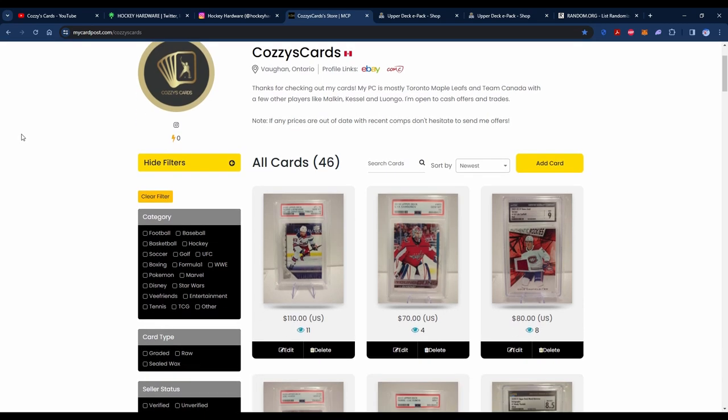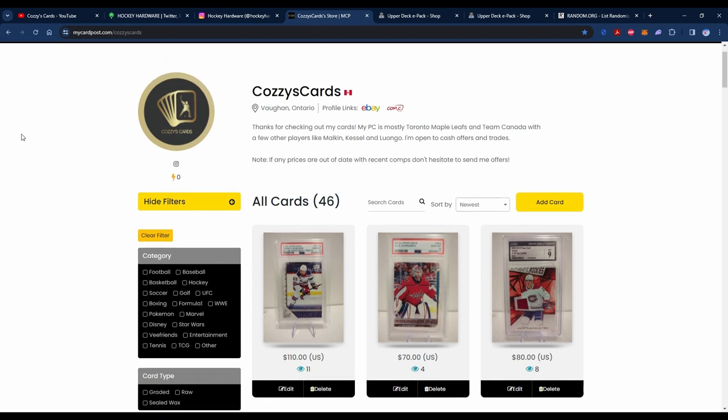It's a cool way of doing it here, and you also get to avoid some of those ugly eBay fees, which really make it tight sometimes when you're factoring in grading costs and all that. The link to my Card Post page, which will also be Cozzy's Cards, is going to be in the description as well. Pretty much got everything on here that I also have on eBay except for maybe one or two smaller cards.